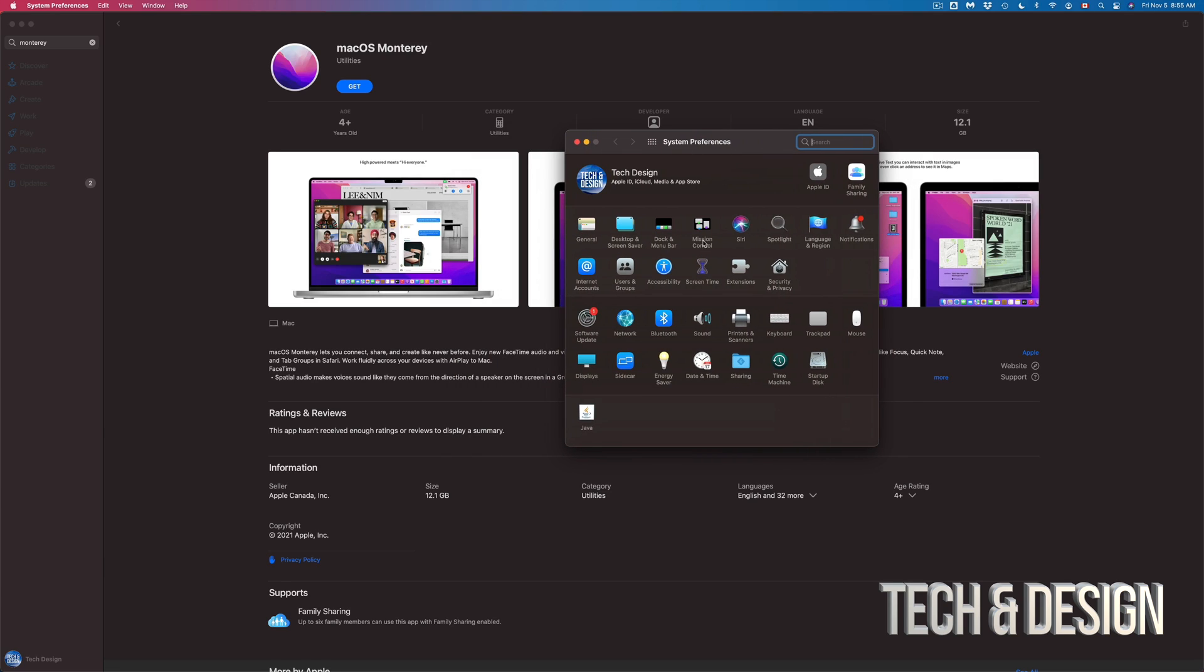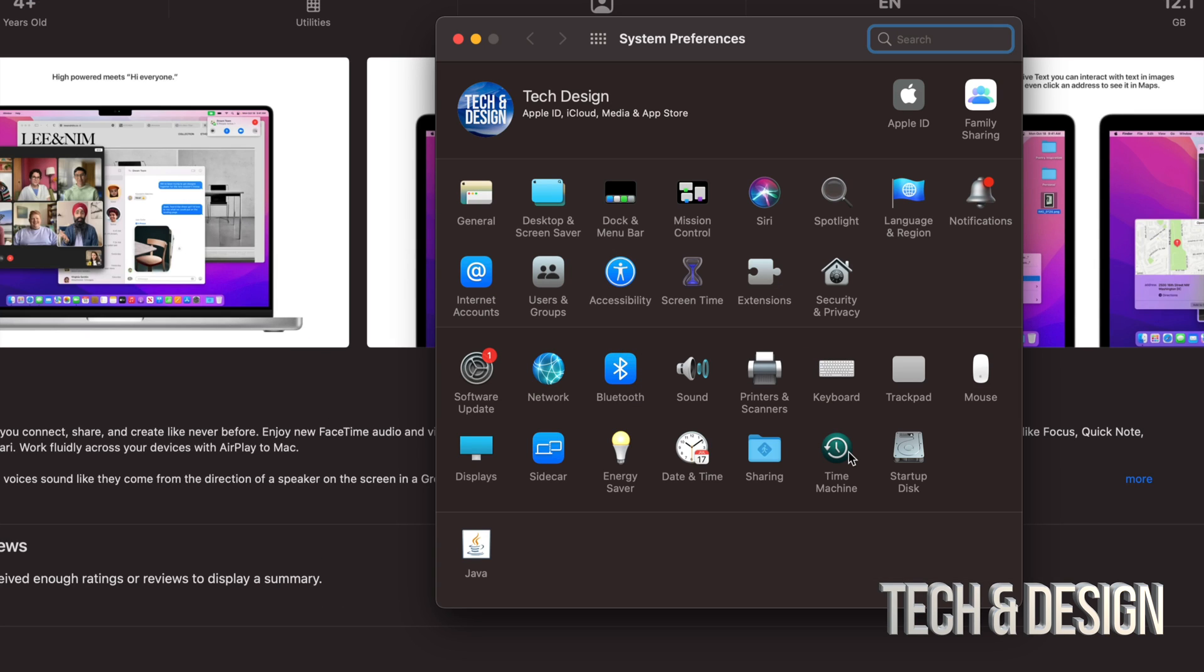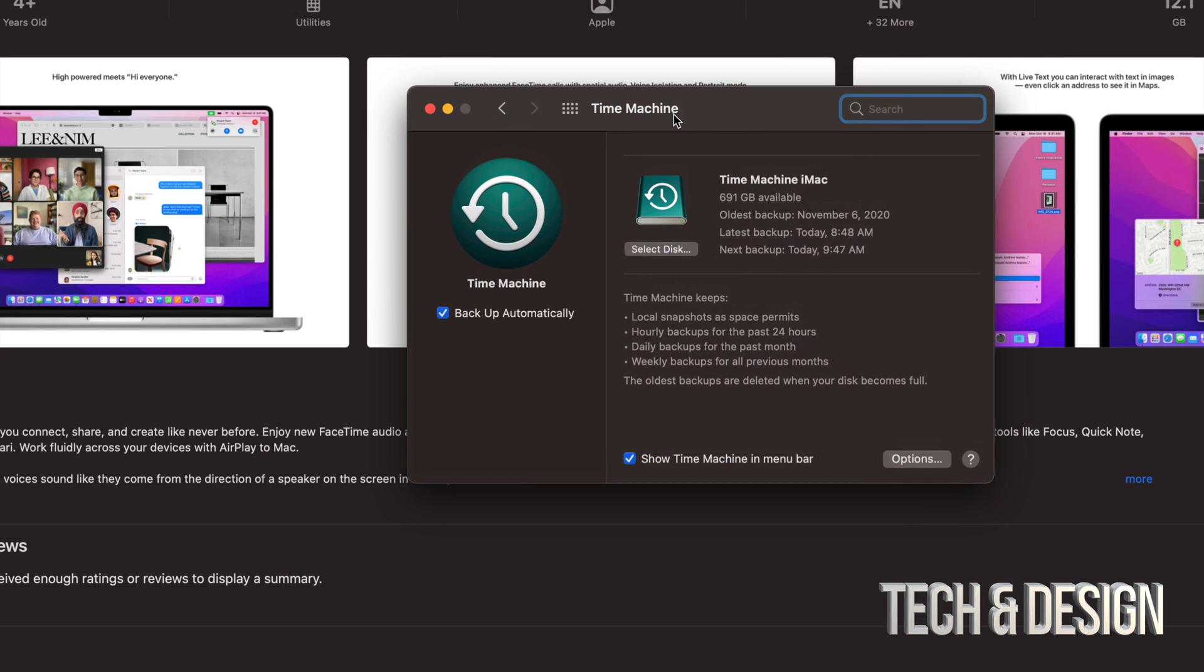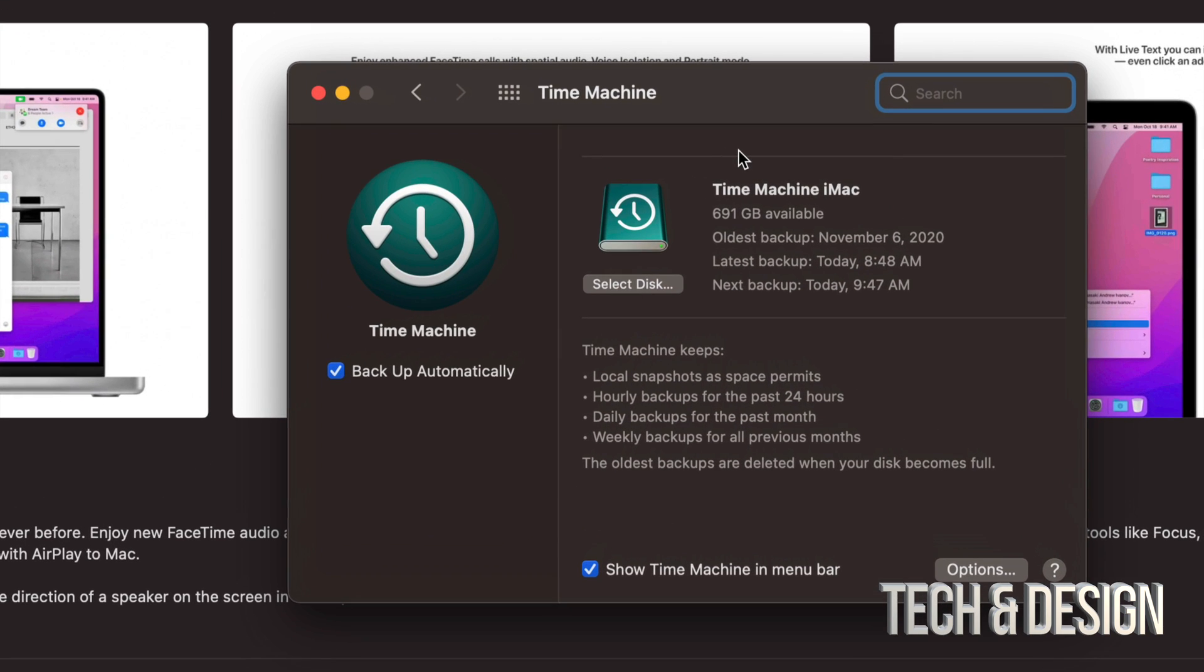From there you're gonna see this. So as mentioned you would see Time Machine right here in the System Preferences. Just click on it. Now in order to set this up I do have a separate video that shows you how to do that with an external hard drive. That's the proper way to do this.